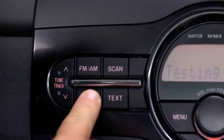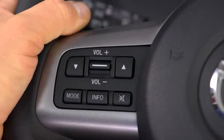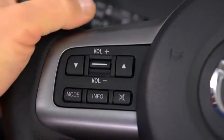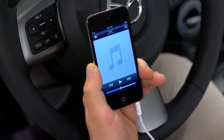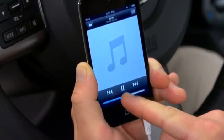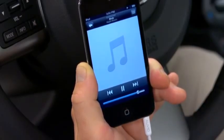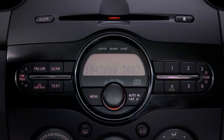Press the USB aux button on the audio unit or the mode switch on the steering wheel. Use the portable audio player controls to play music. Set the volume on the audio player to the highest point before distortion occurs, then use the vehicle's audio system controls to adjust the volume.